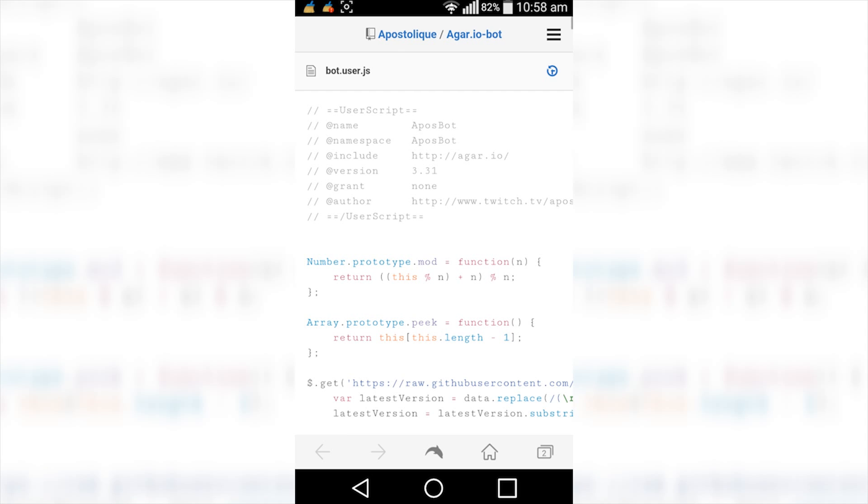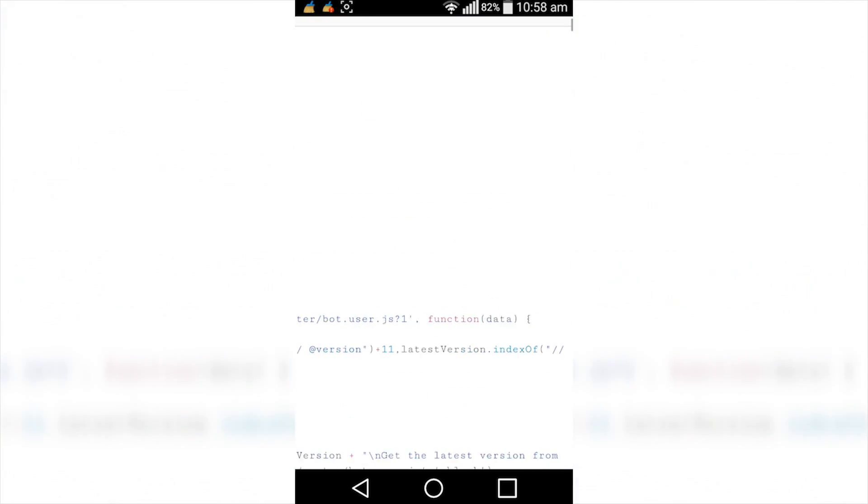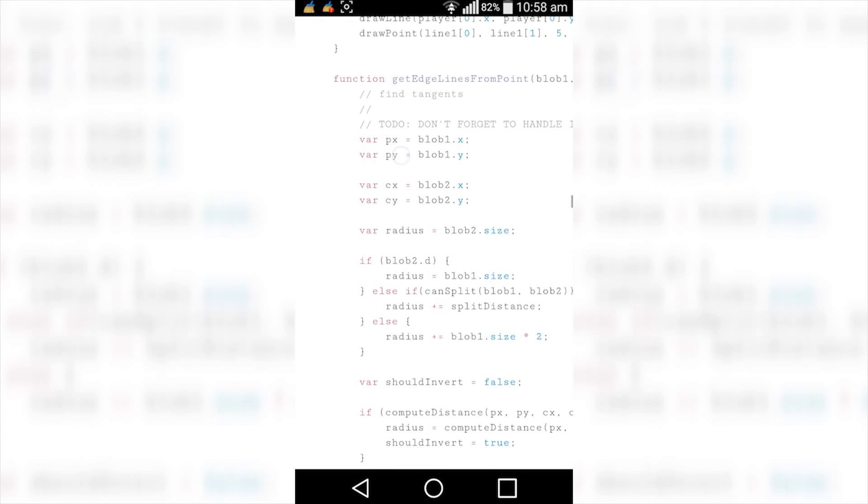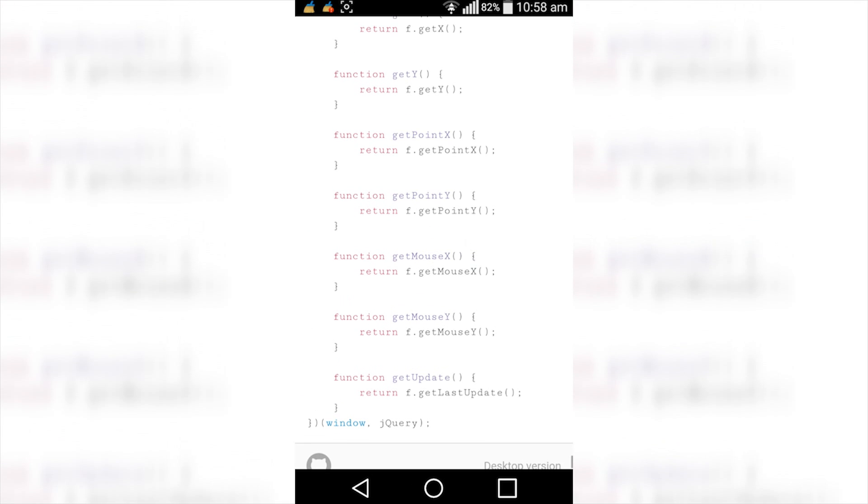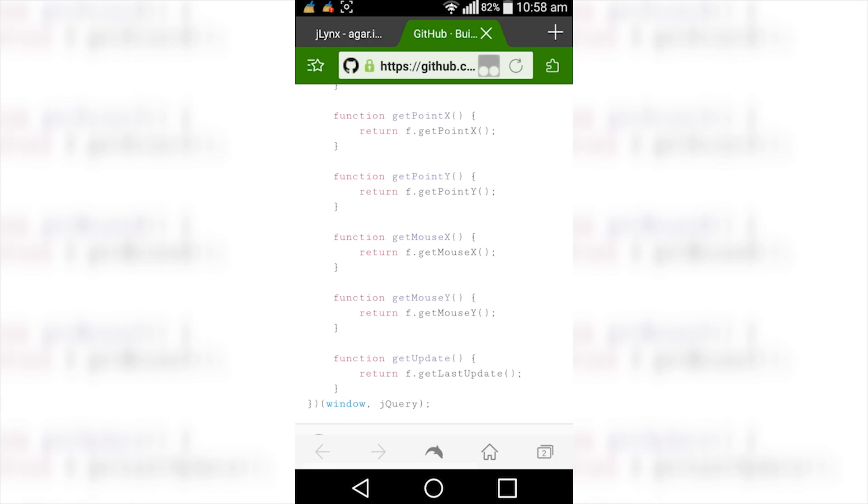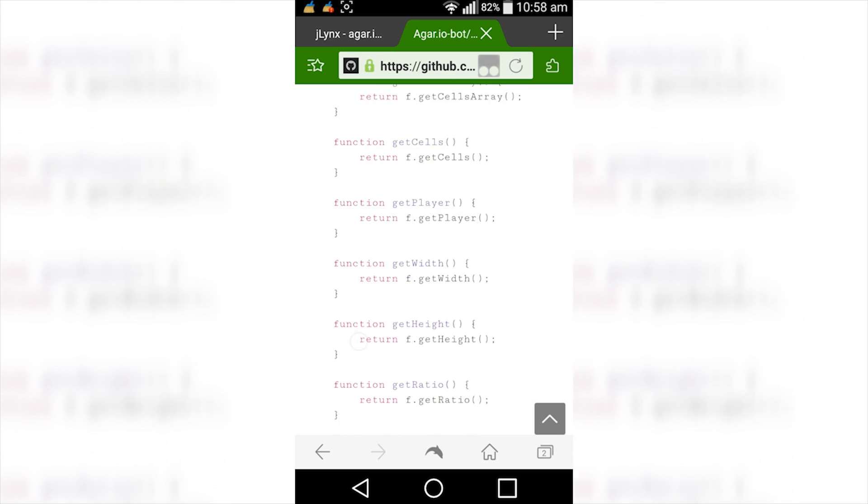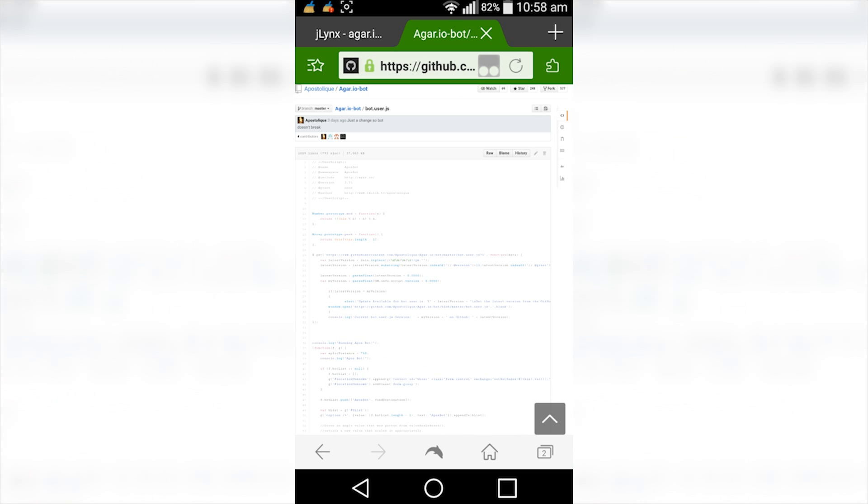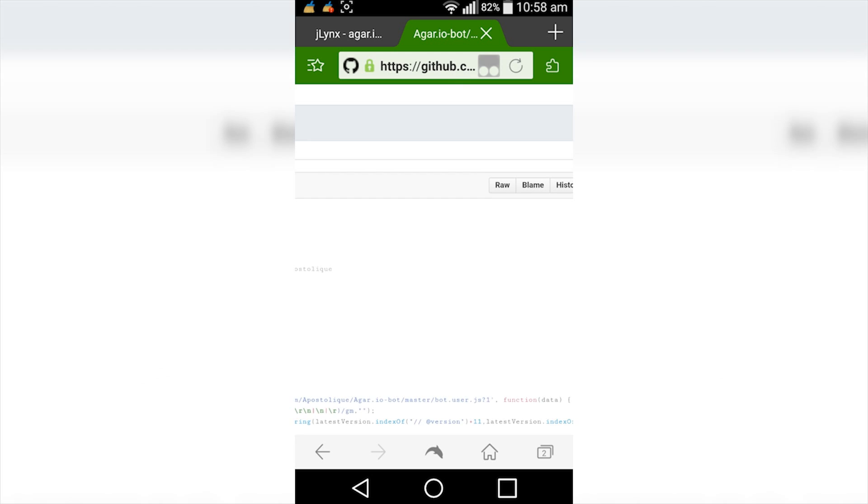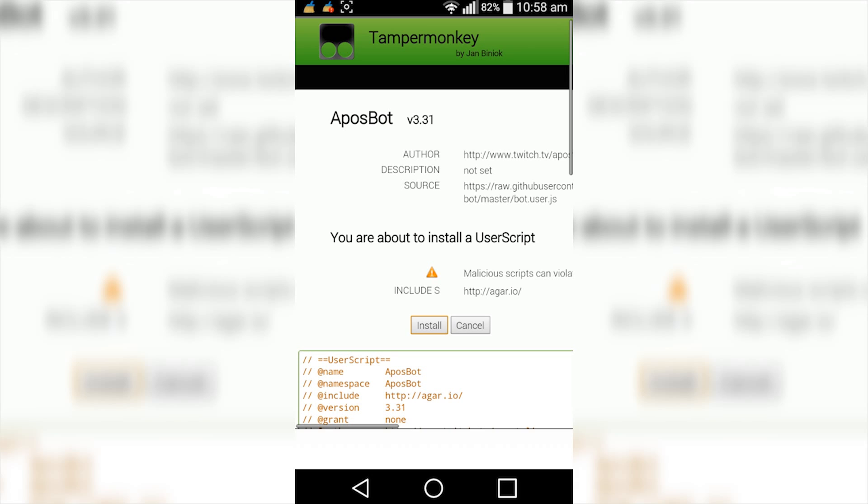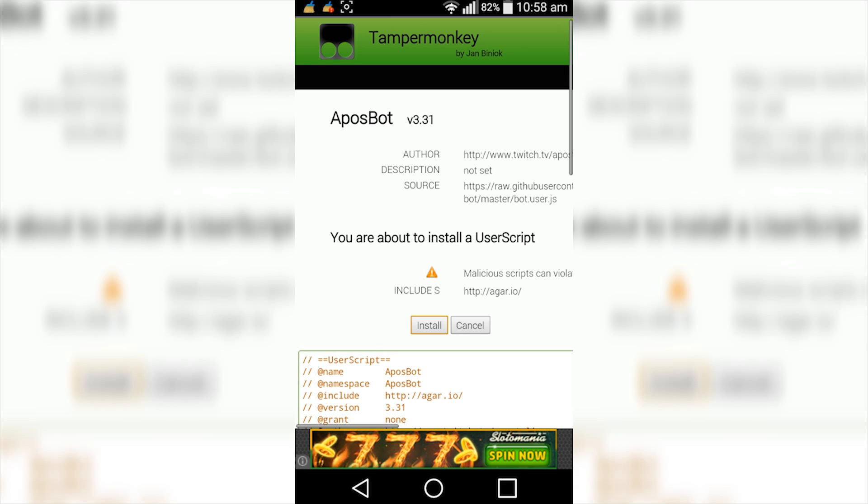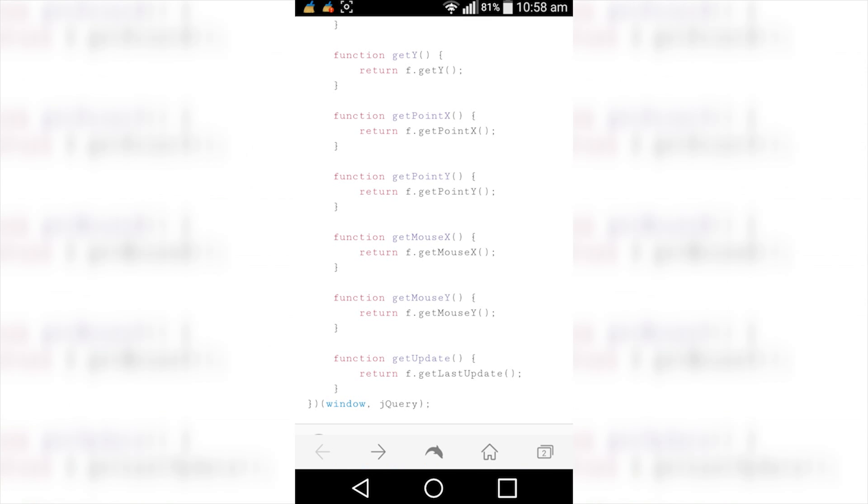It brings us to this page. Then what you want to do is scroll right down to the bottom, then tap on desktop version. And we just wait for it to load up. So now that we're on the desktop version of the GitHub website, what you want to do now is tap on raw and wait for the plugin to react. And then it asks you to install the script, so simply tap on install.